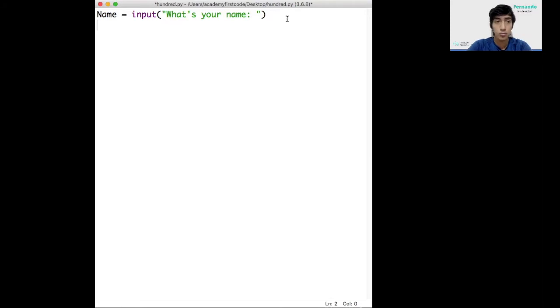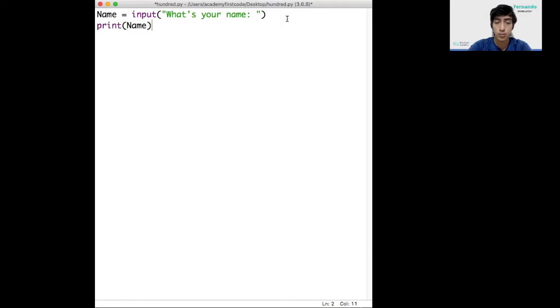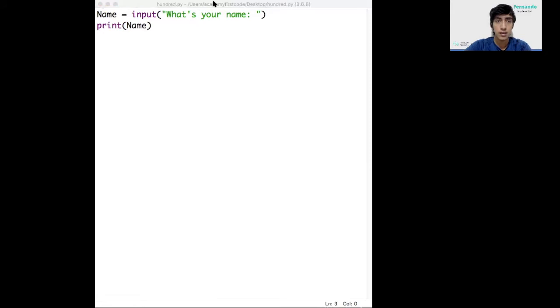Remember, we use the print command in Python to display the information we have. So if we try it out right now, input name, print name, and I run the program. I'll show you.